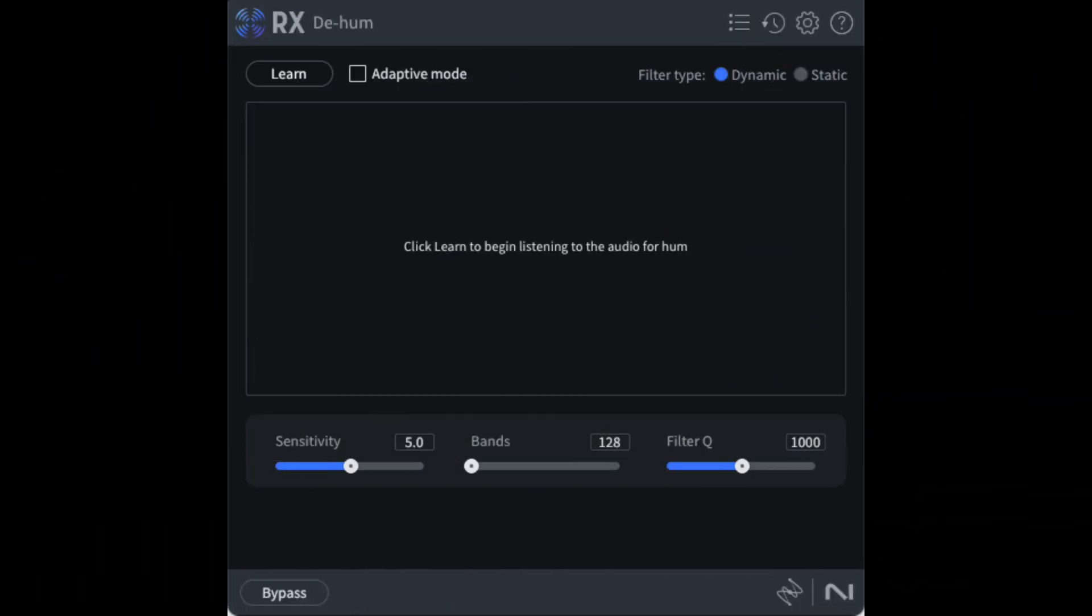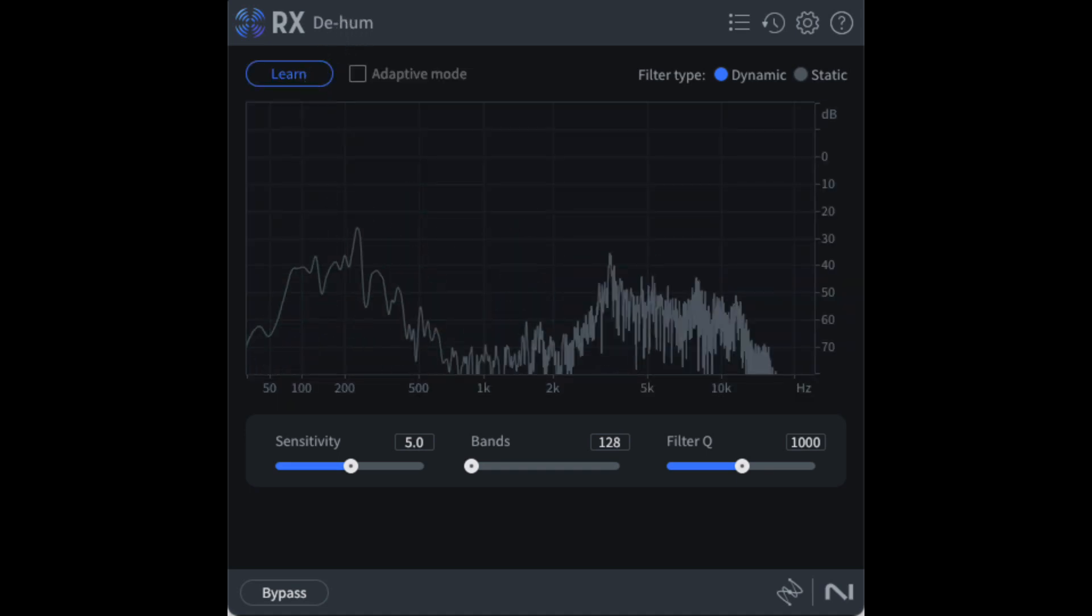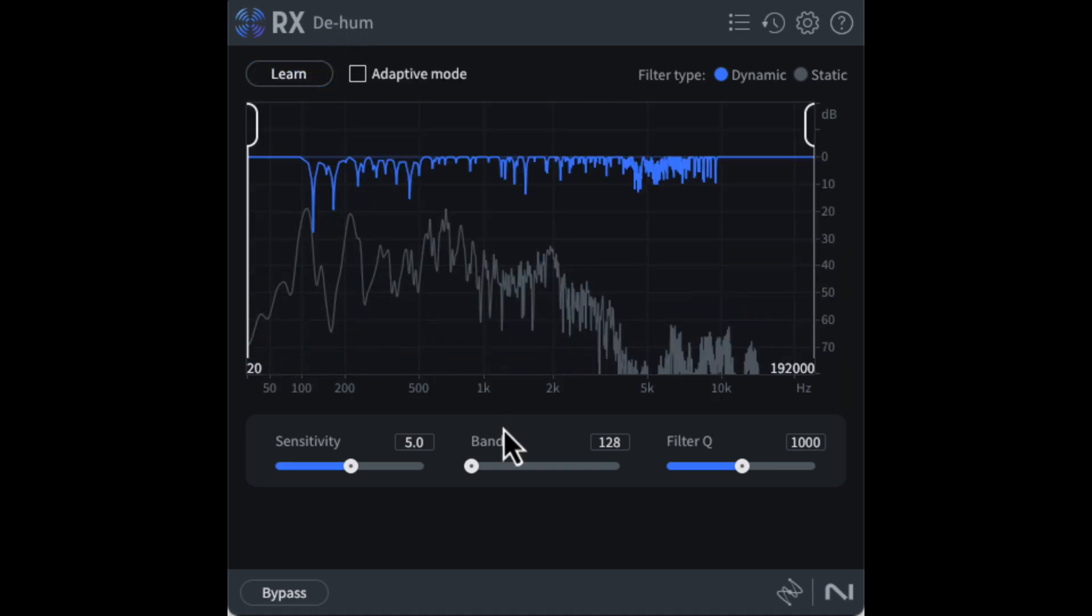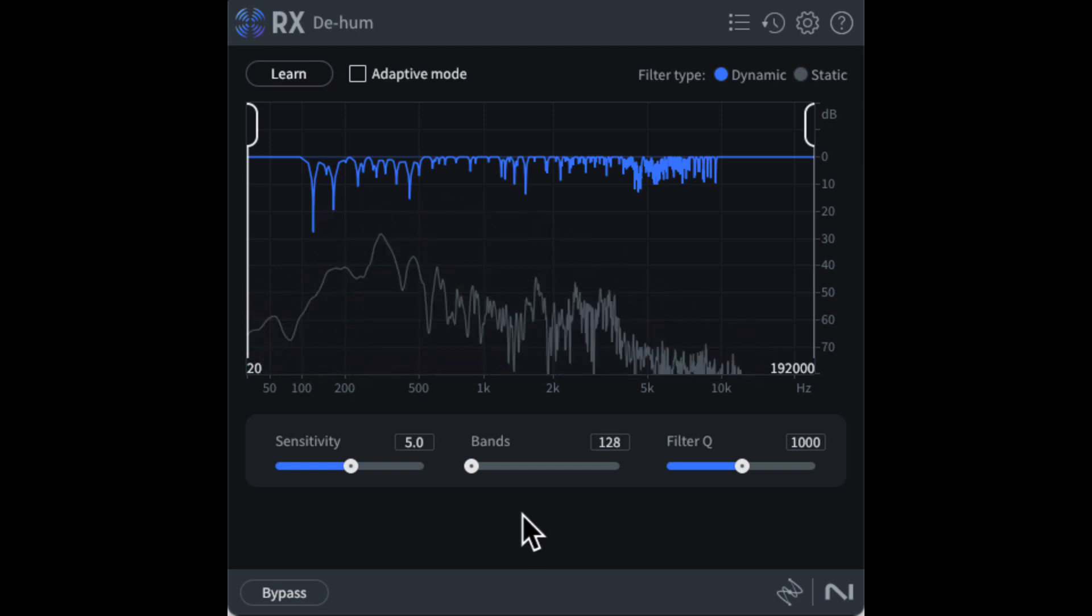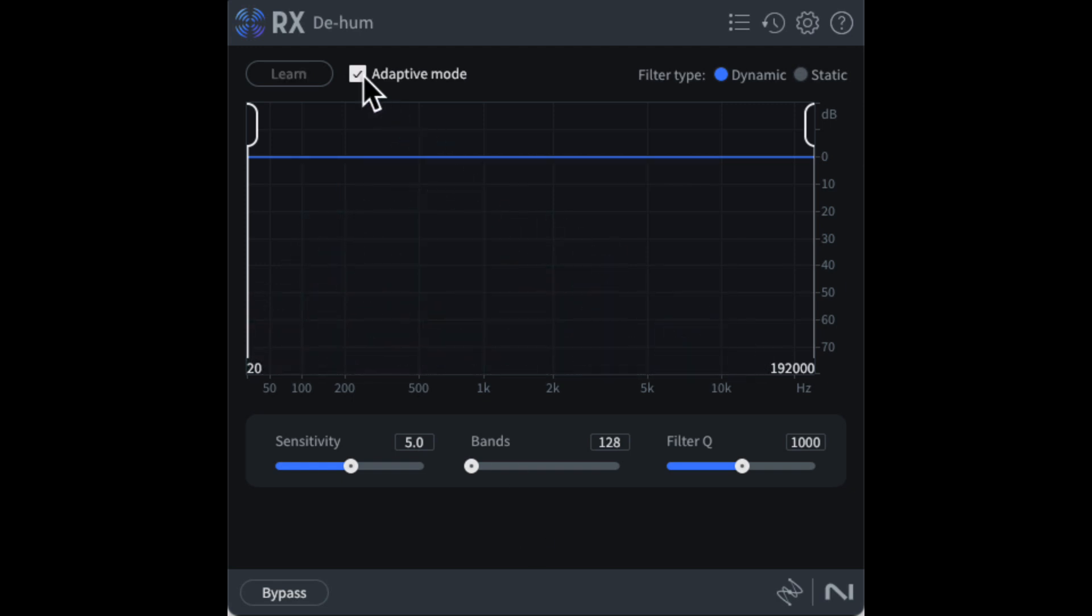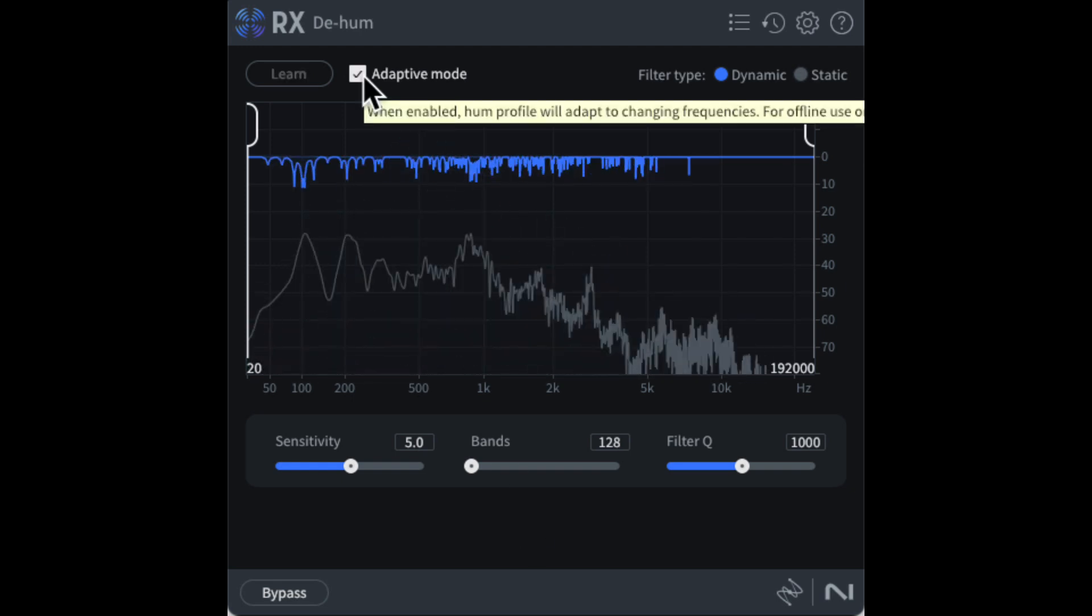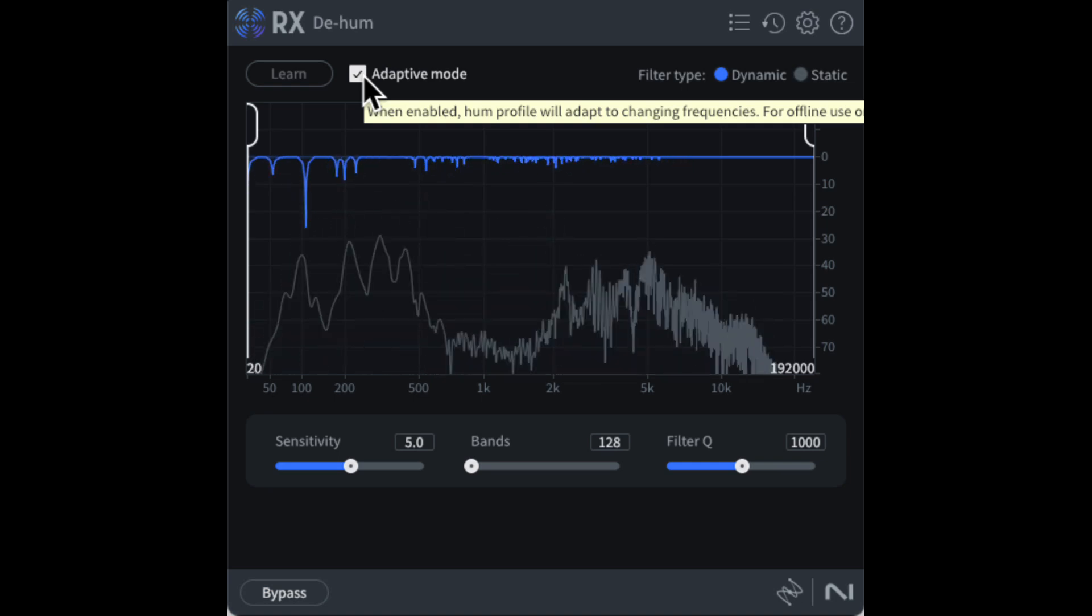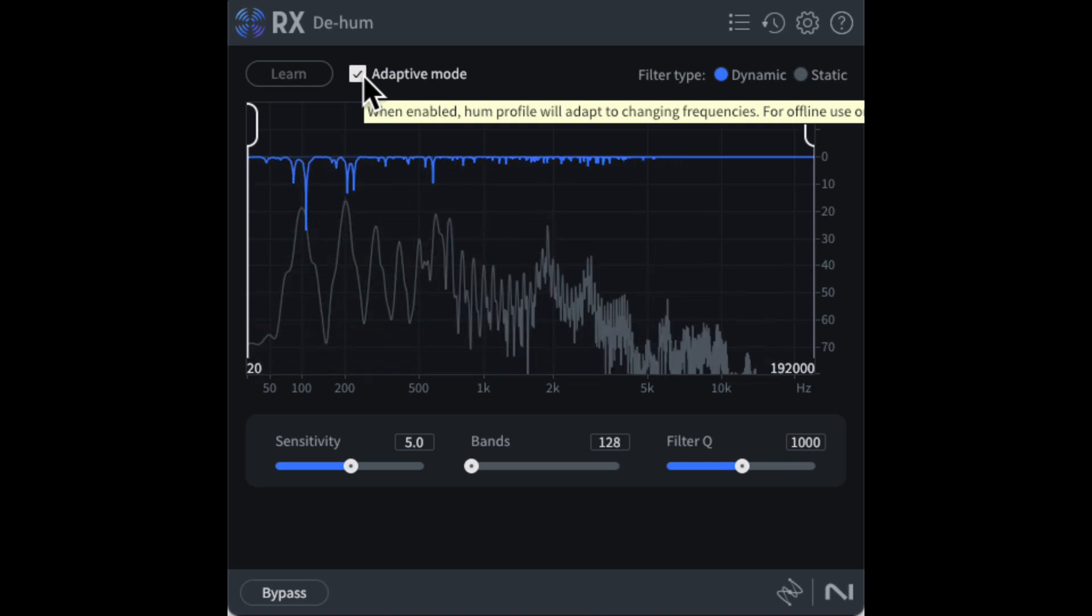I don't use the de-hum module. The learn mode seems overly aggressive, considering I don't hear any electrical hum in my recordings. The adaptive mode might be the way to go if you have hum, but it's very CPU-intensive, so you might get it set up and then leave it off until you are ready to render.